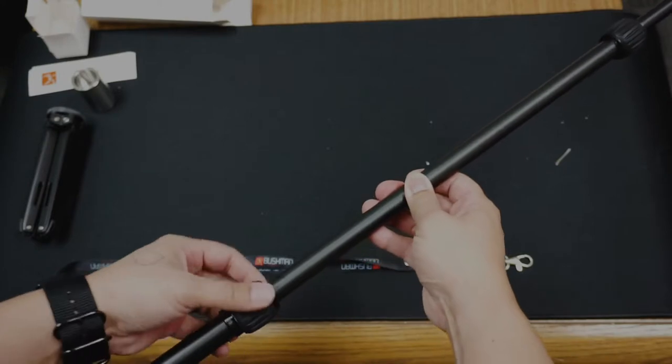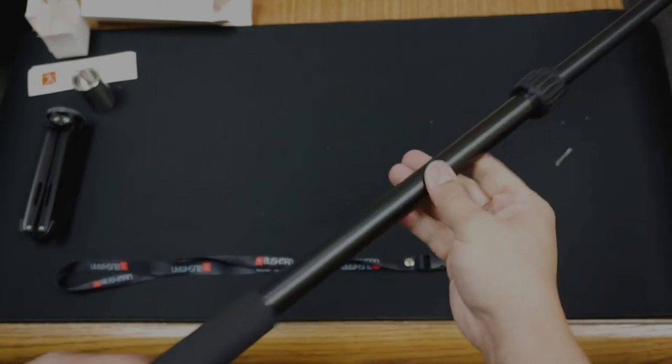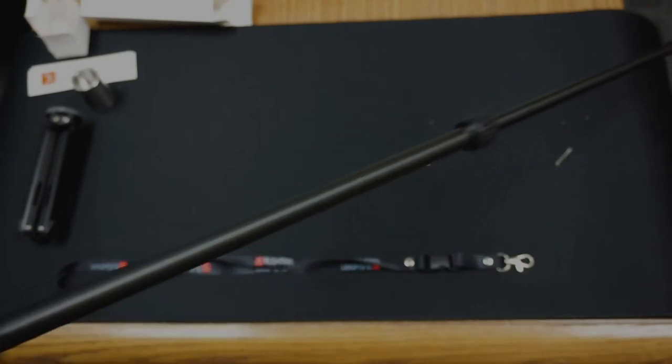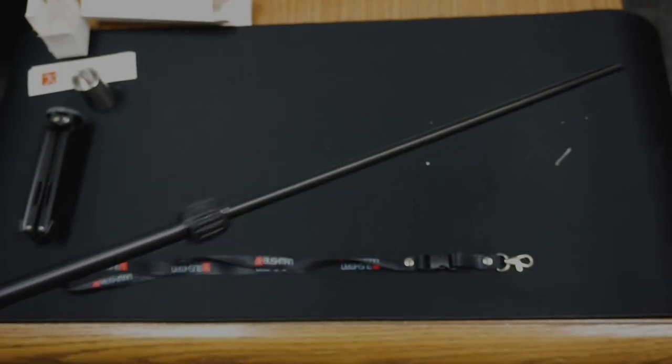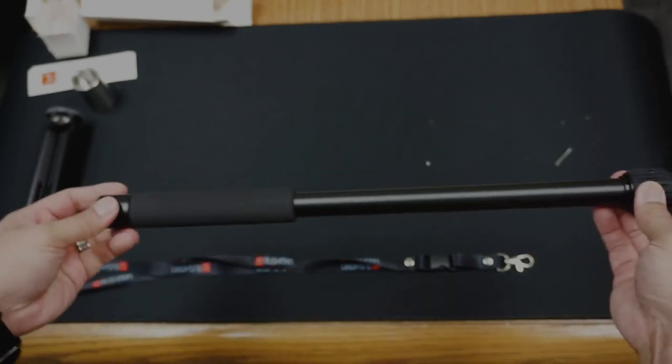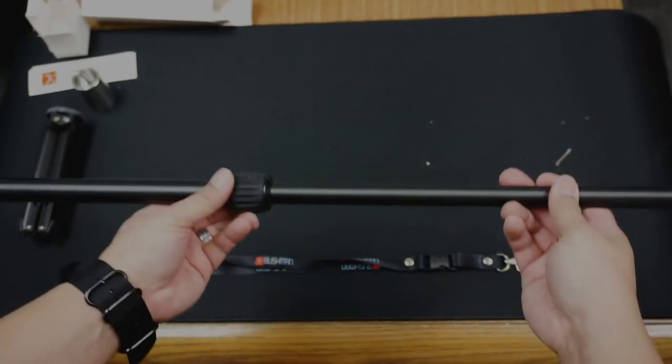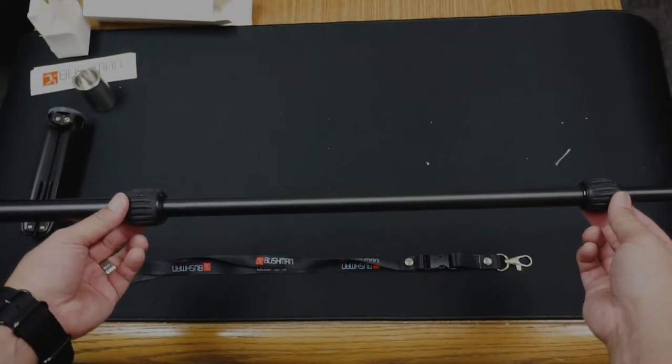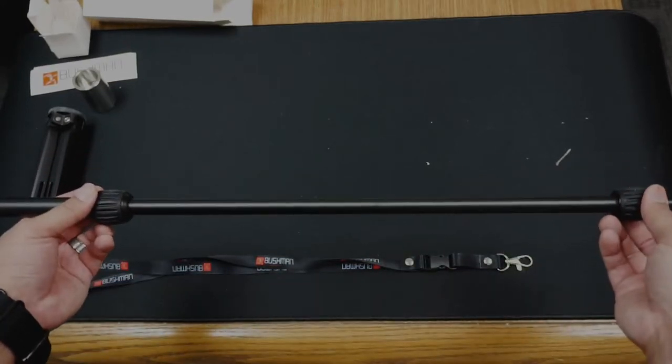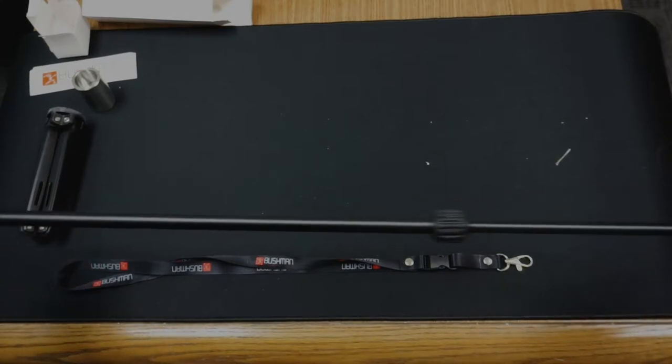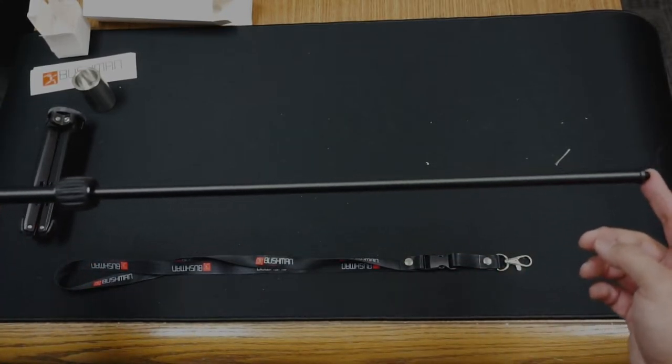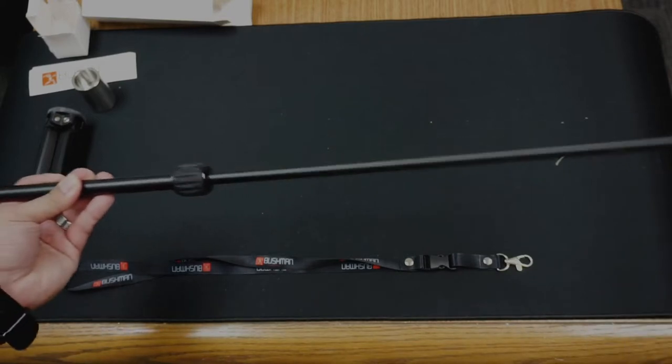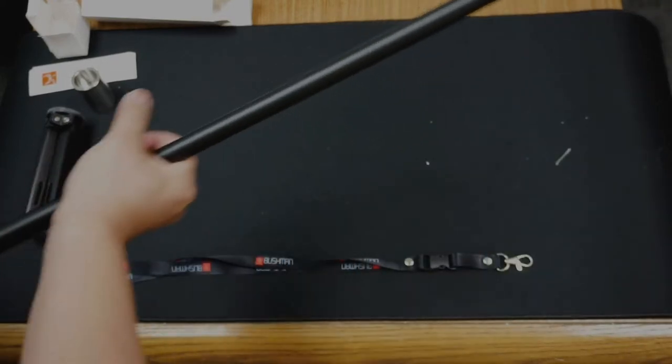With the selfie stick fully extended, it's about 61 inches just by itself. Each section is between 14 and a half inches to 15 and 5 eighths inches.